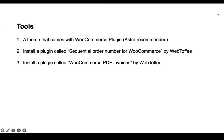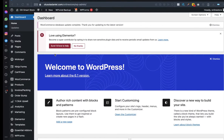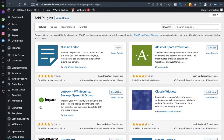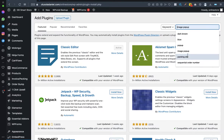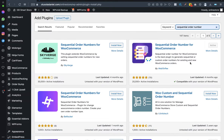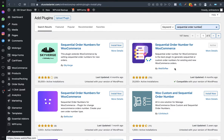The tool we need to rearrange our WooCommerce order numbers is called Sequential Order Number for WooCommerce by WebToffee. Go to Plugins, scroll down, click Add New, then search for 'sequential order number.' Make sure you are installing the one by WebToffee. Install and activate it.